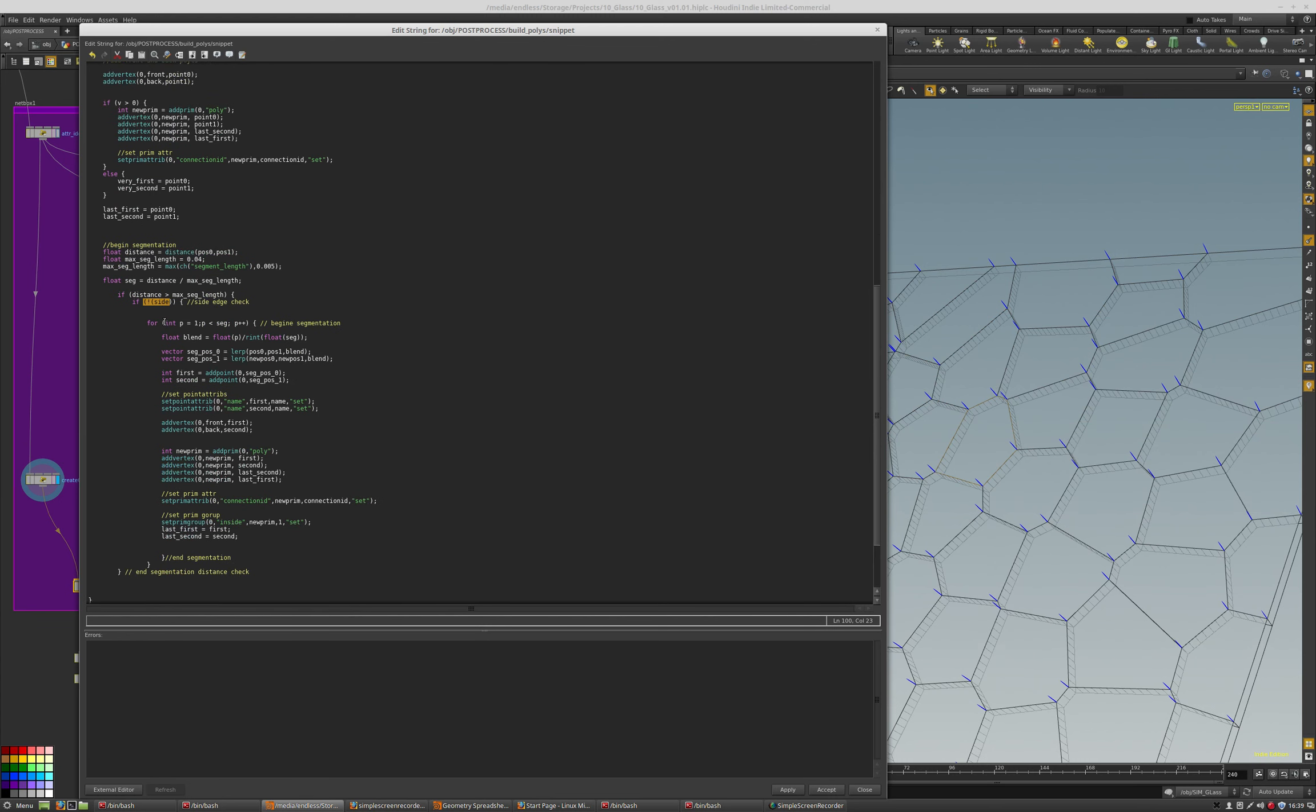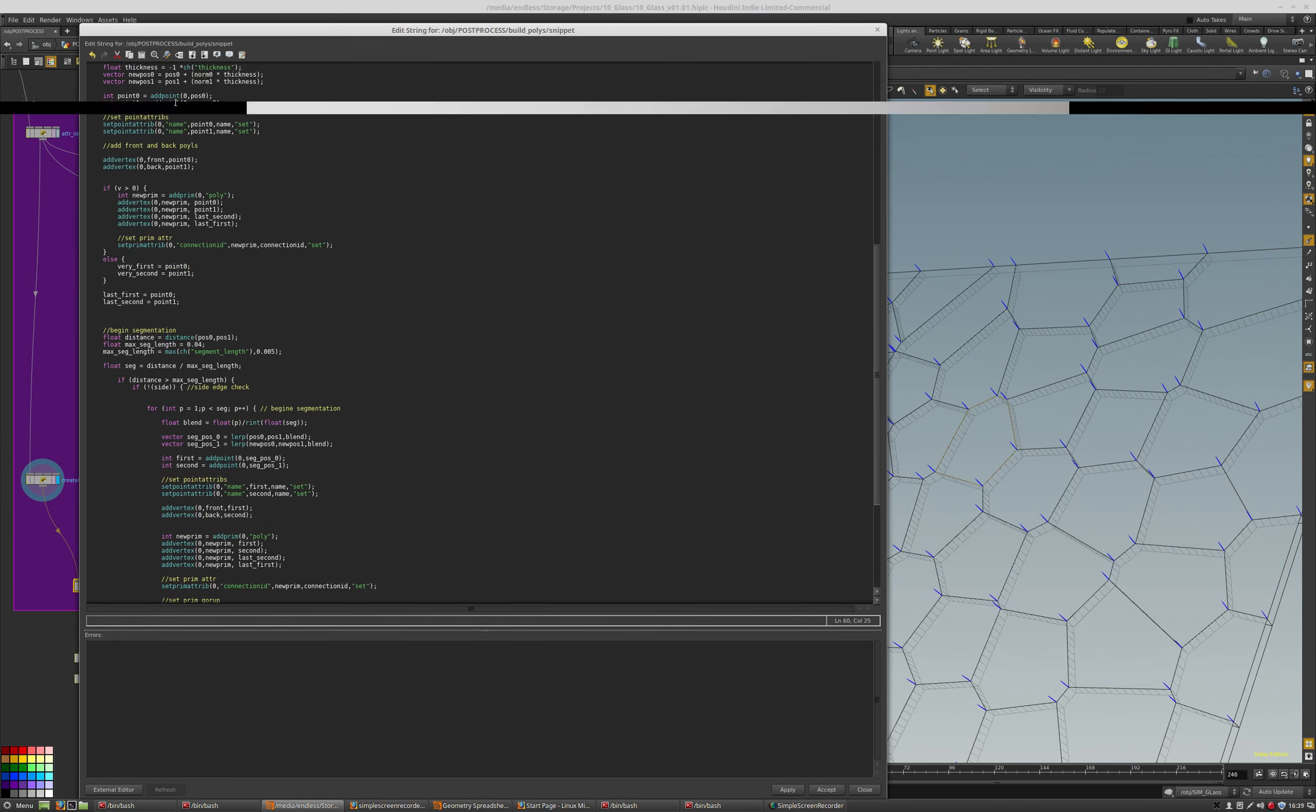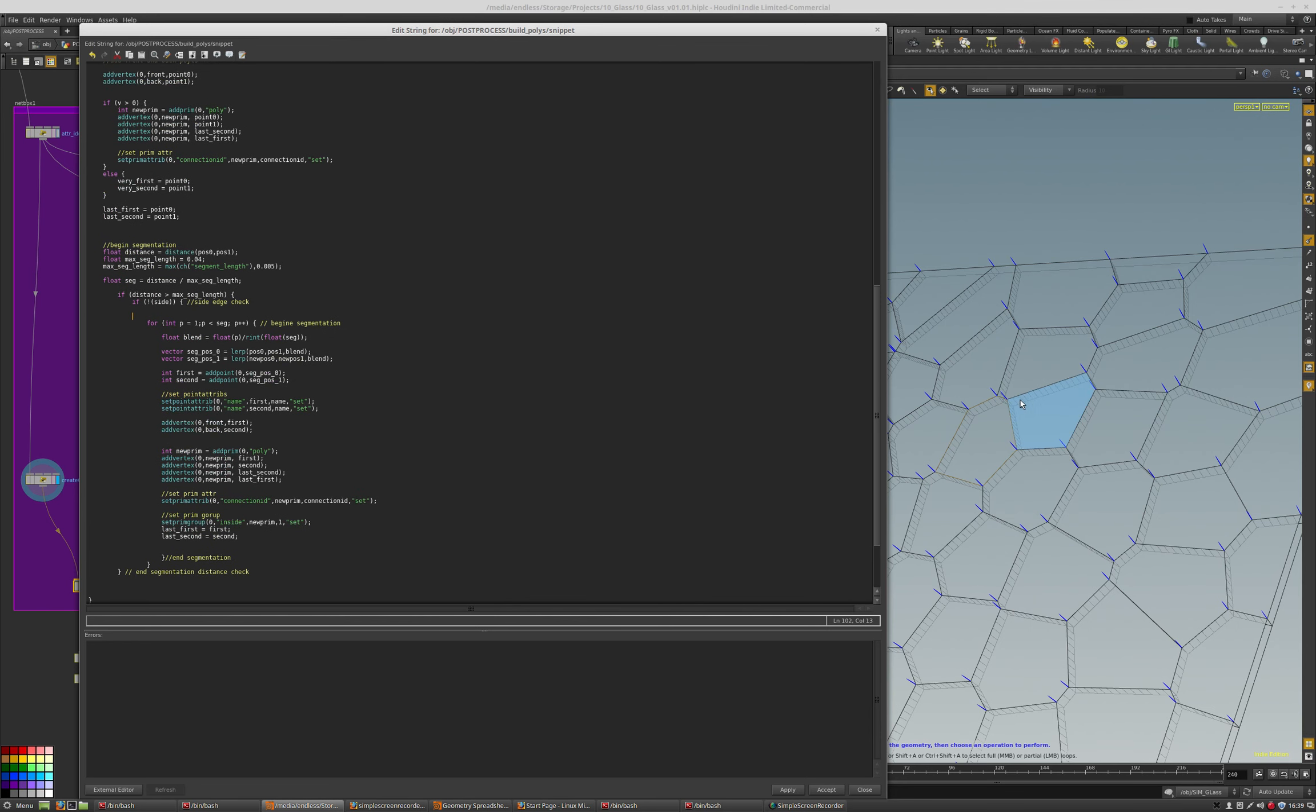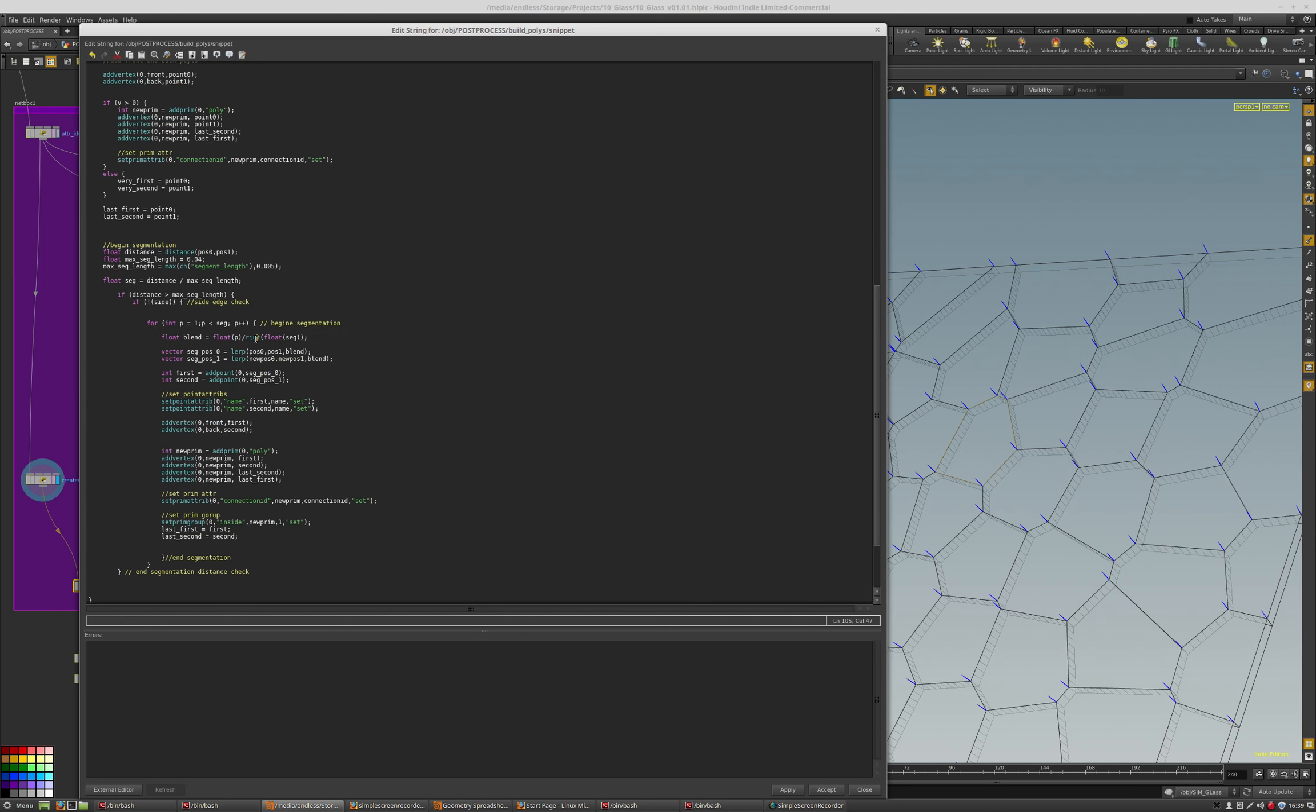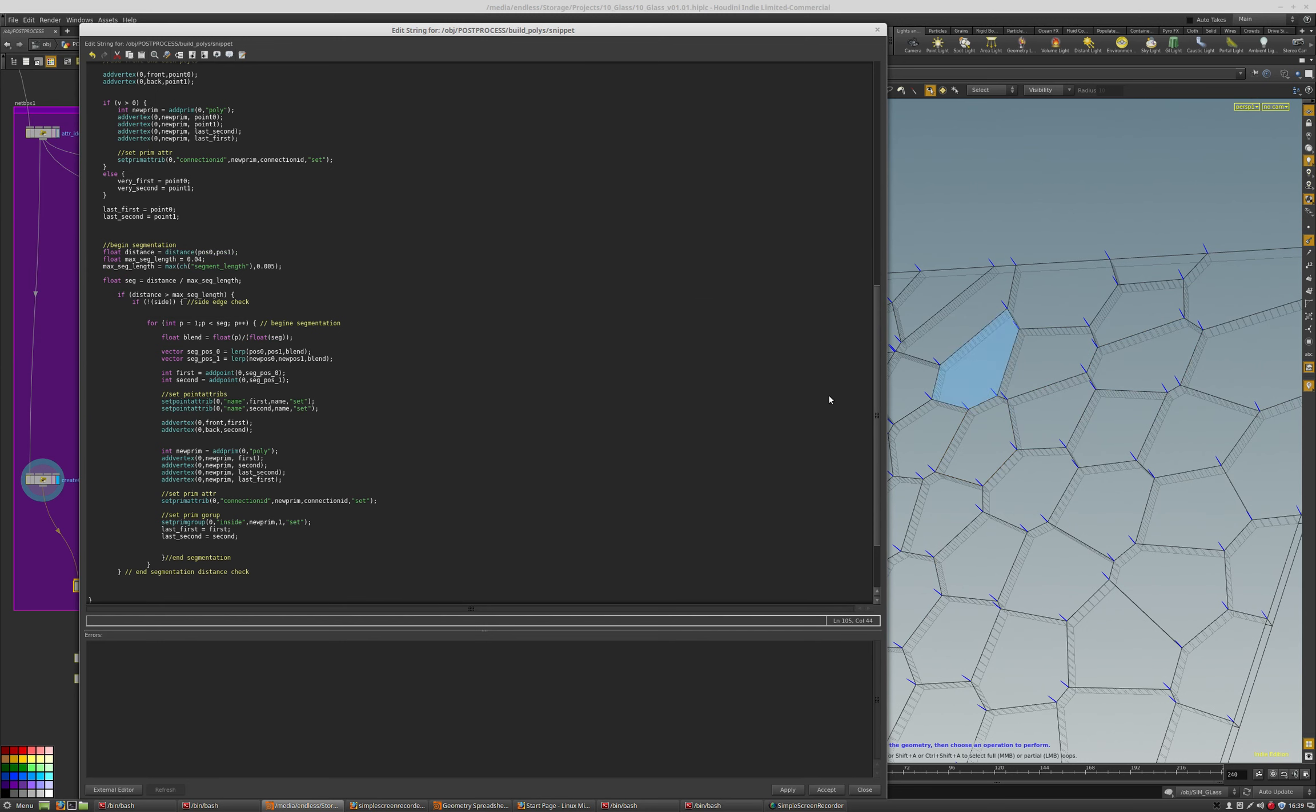All right, so now what we want to do is we want to start at P1, because the first position's at 0, and we don't want to double up. That's already been created up above, right here. So, we start at 1, and then we march along the segment, and what's very important is this rint, right there. If I take that rint off, and apply that code, you see how they shifted a little bit? You want to round to the nearest integer to line them up. That's very important.